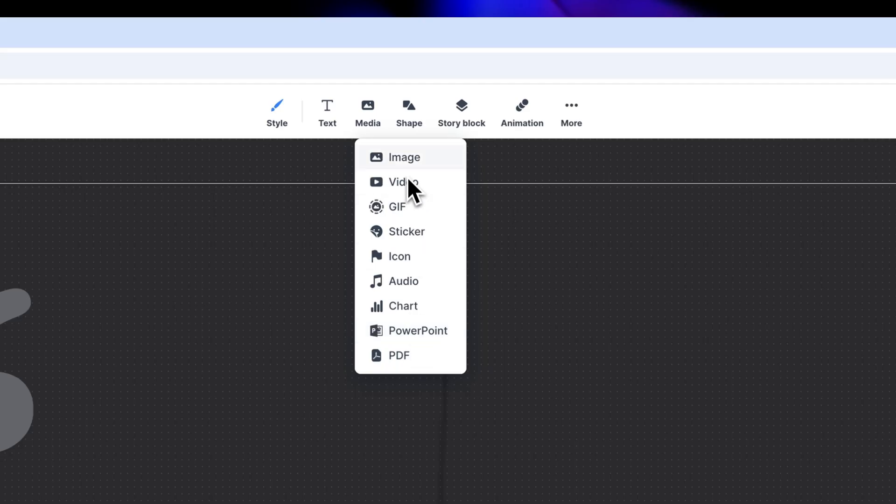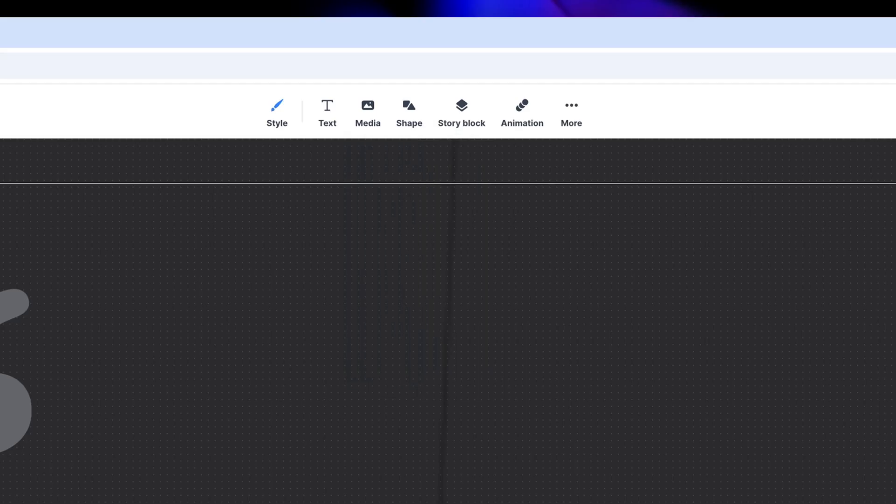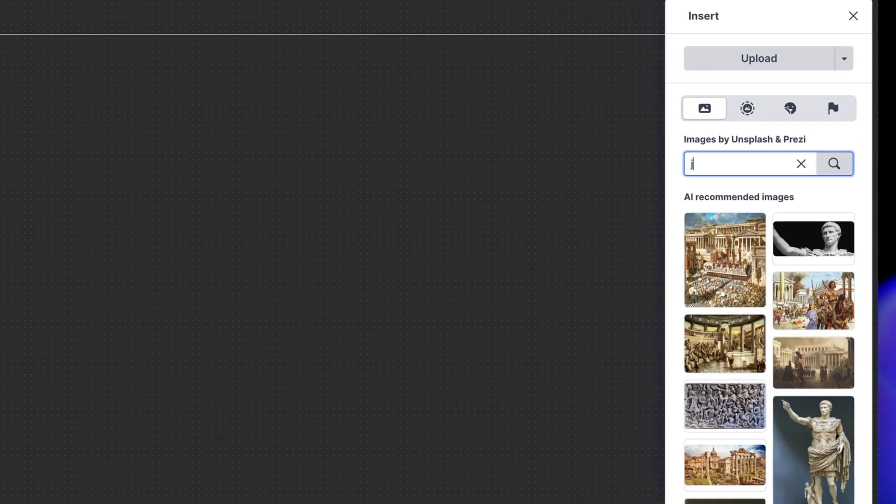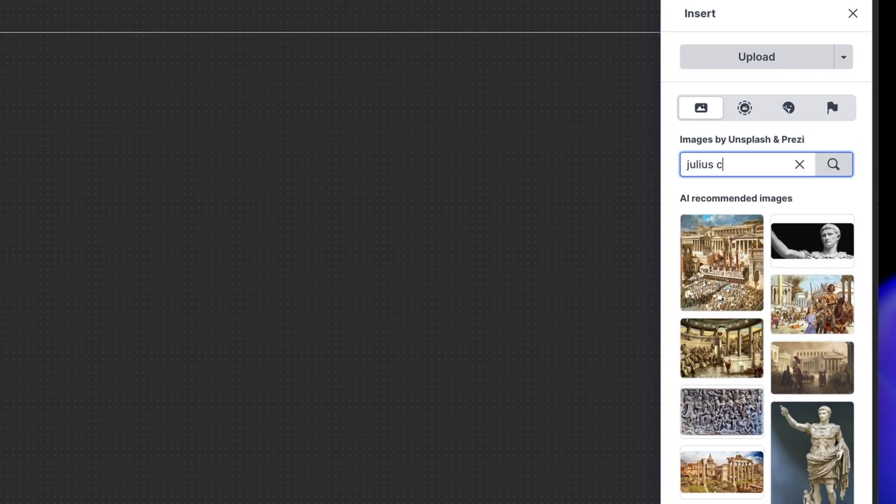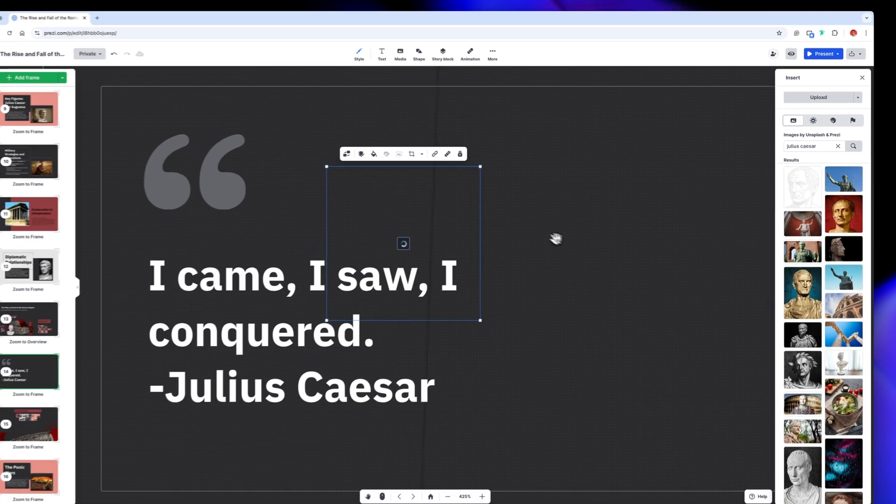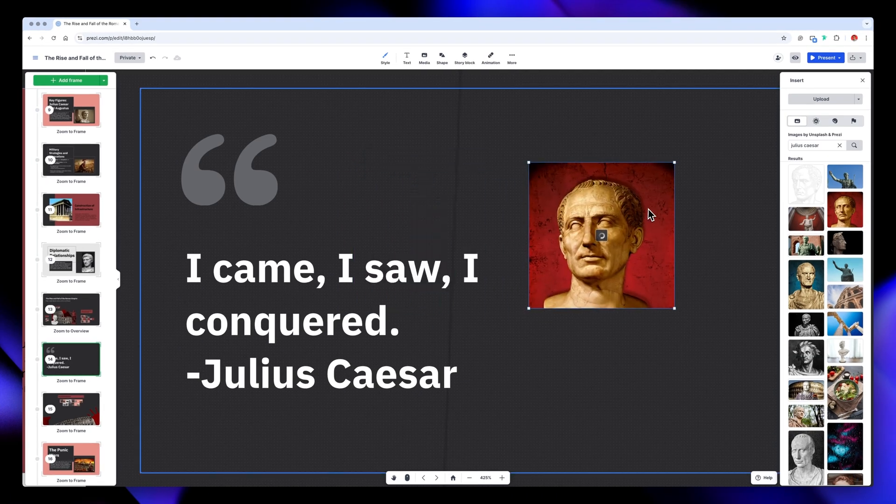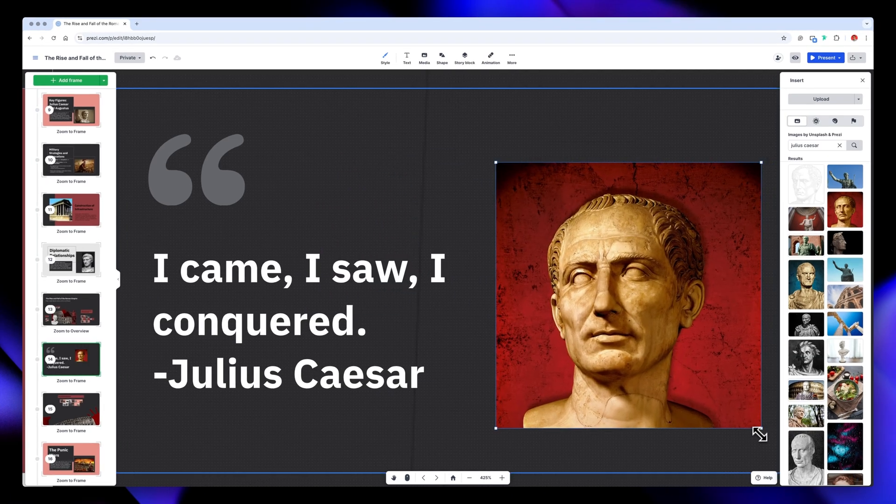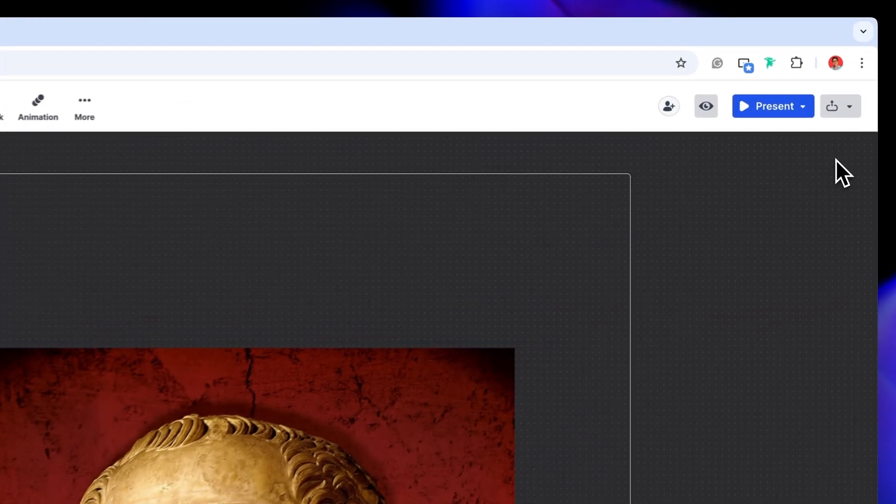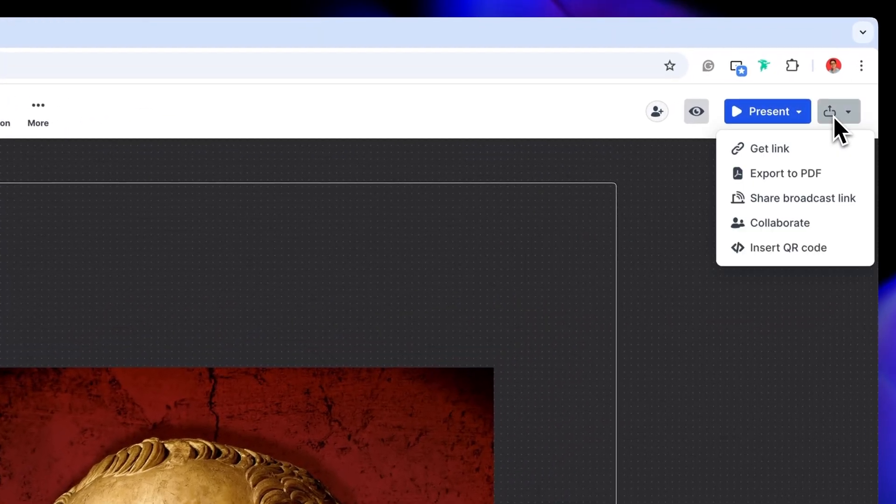For now, I'll just add an image, and the best part is that you can search for them right here without having to open a new tab on your browser. Finally, let's check the Export and Collaboration options.